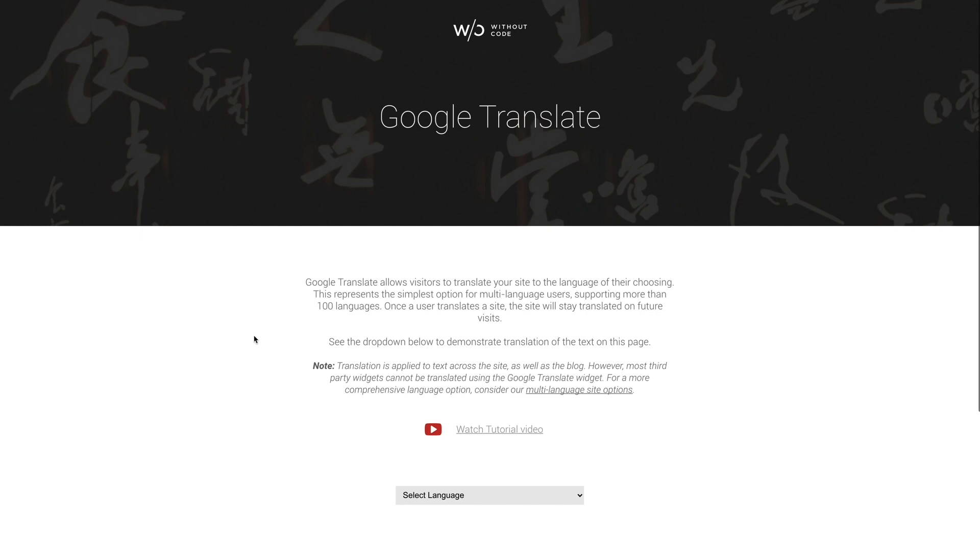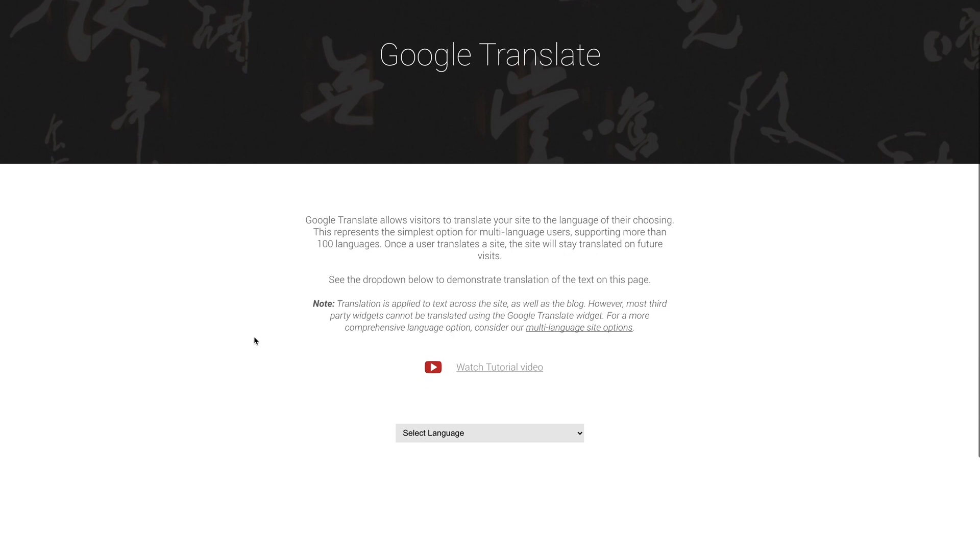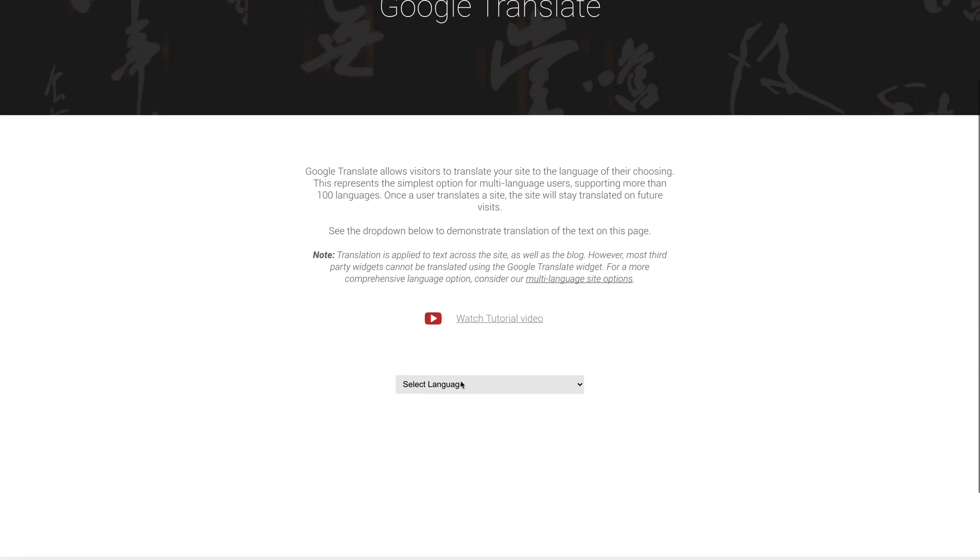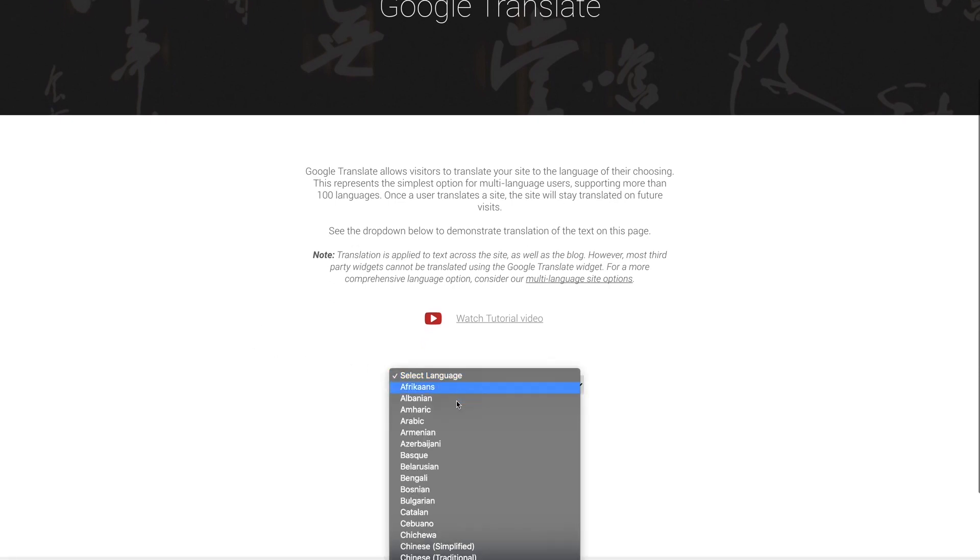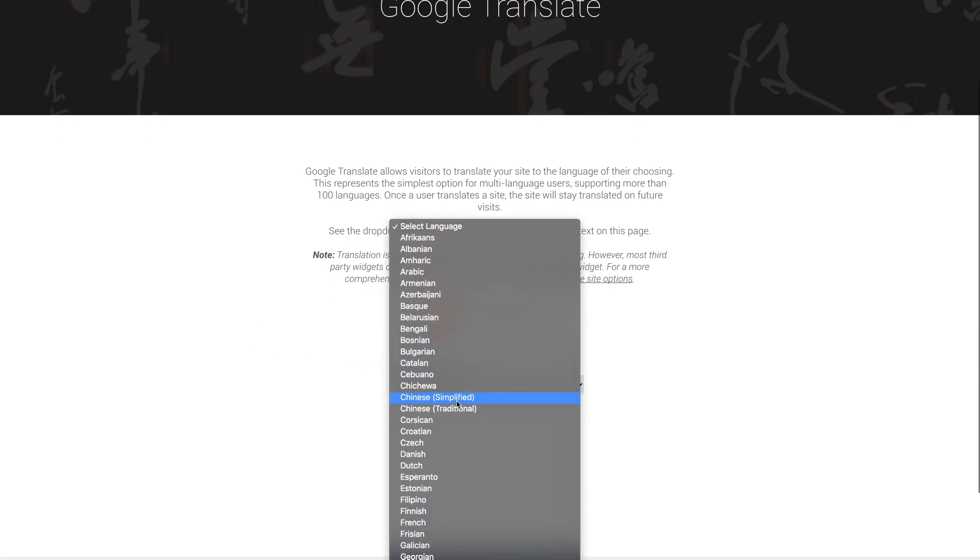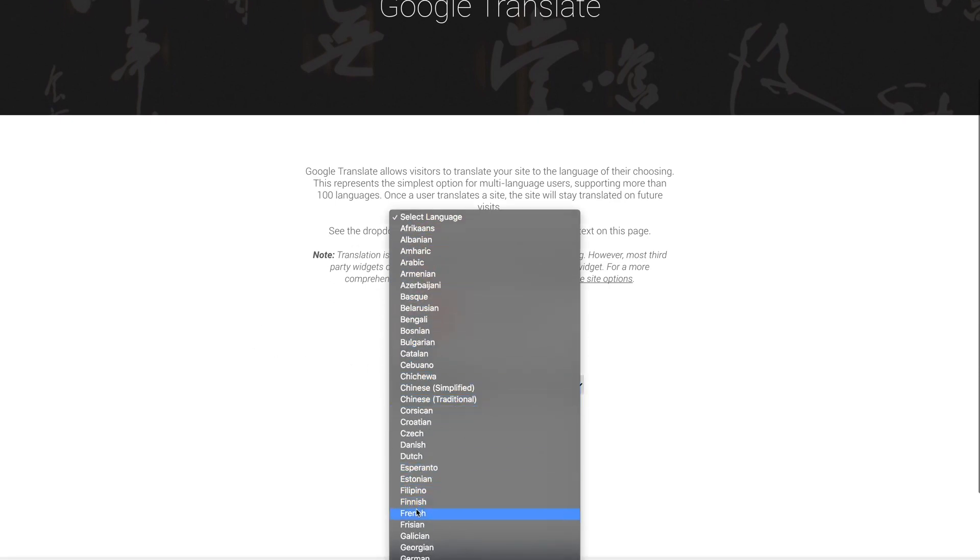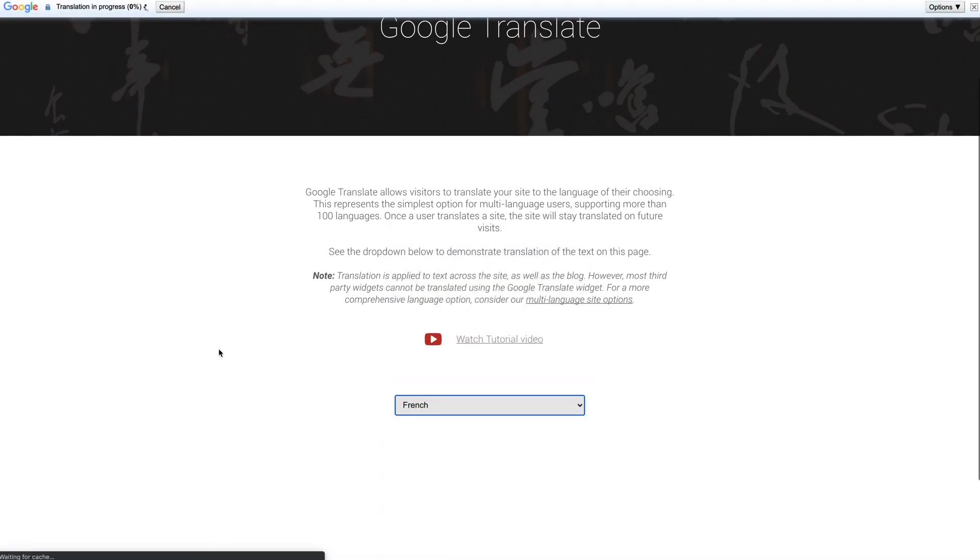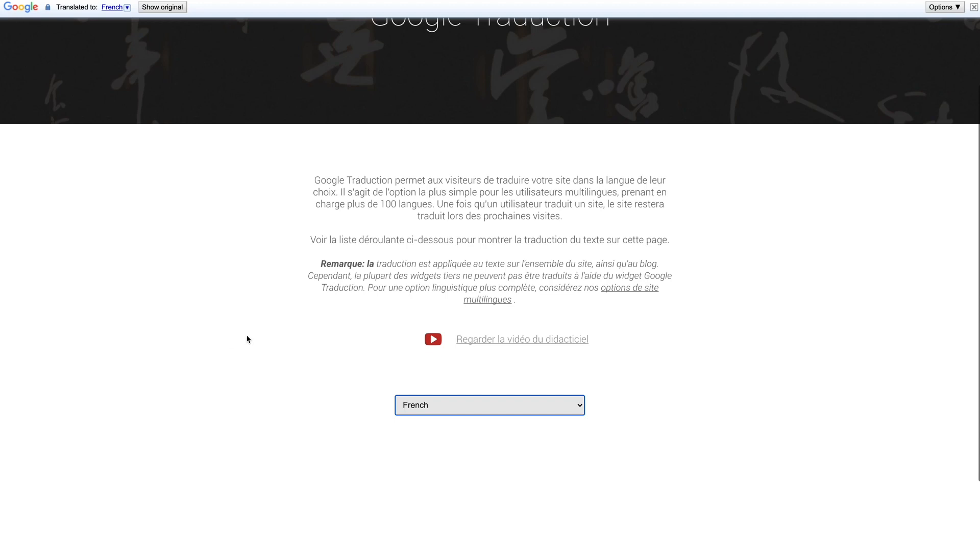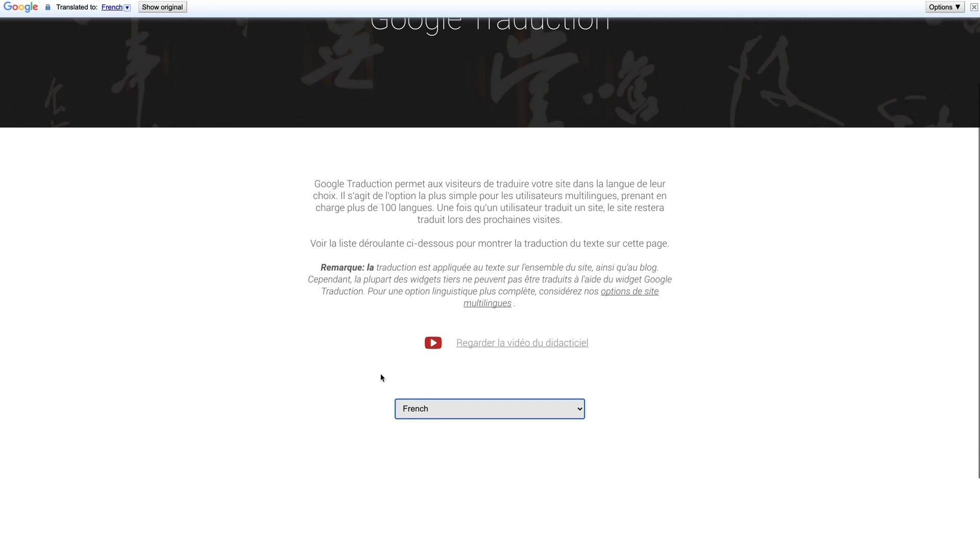Now as you might imagine, this widget translates a page or a site into another language. It's powered by Google and there are currently 108 languages available.